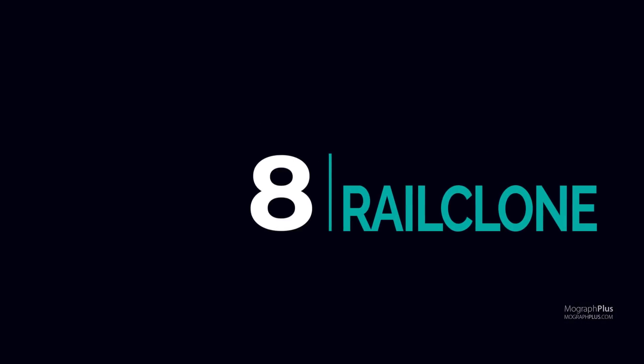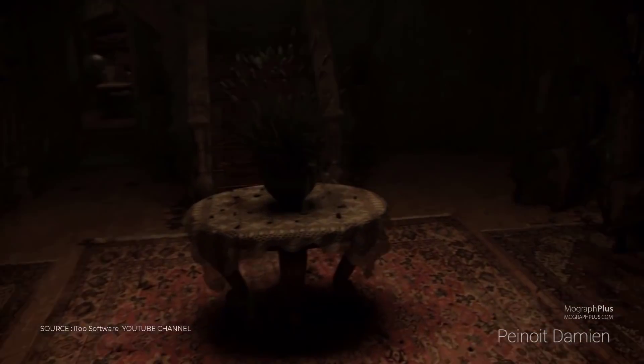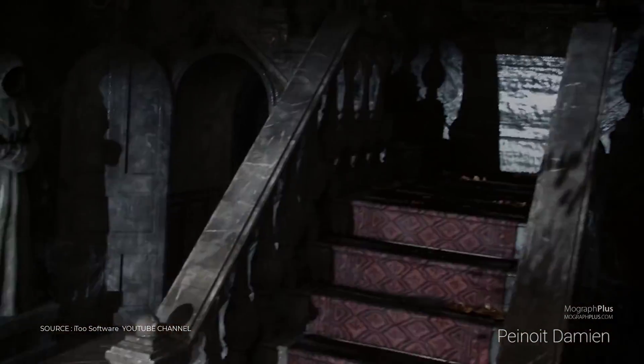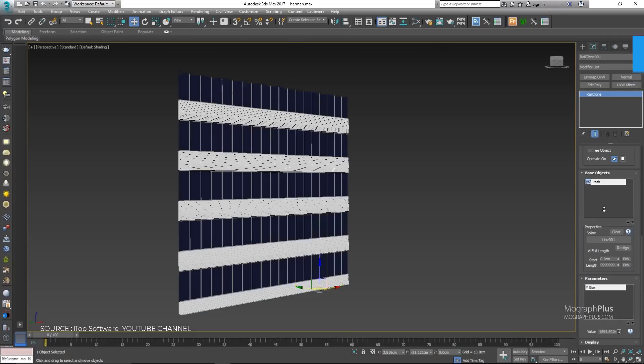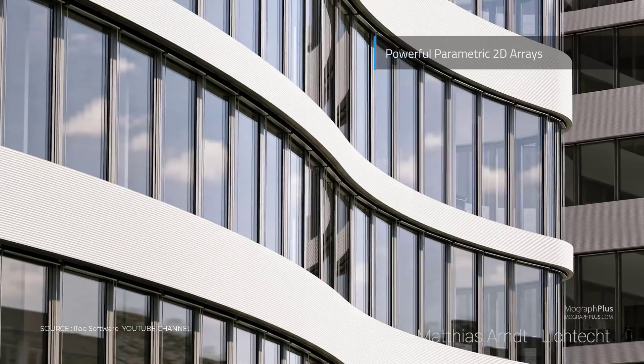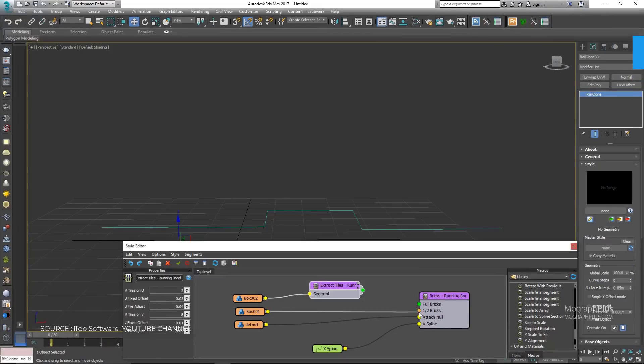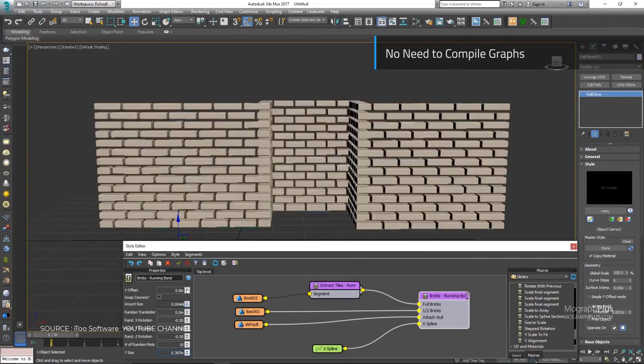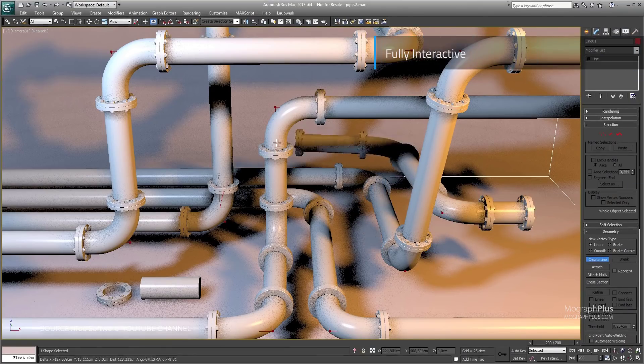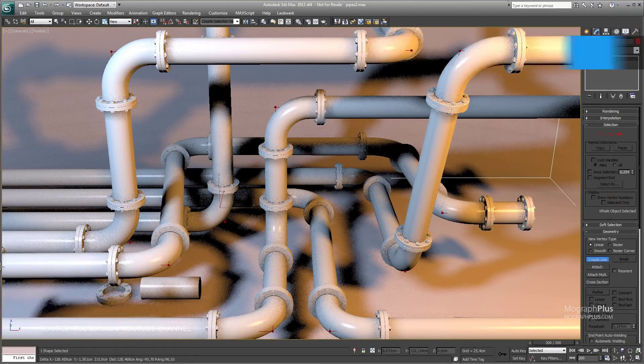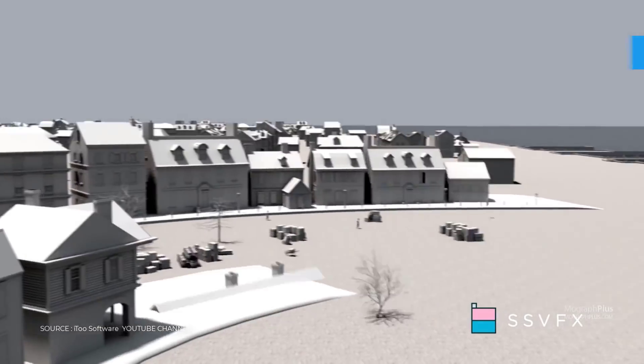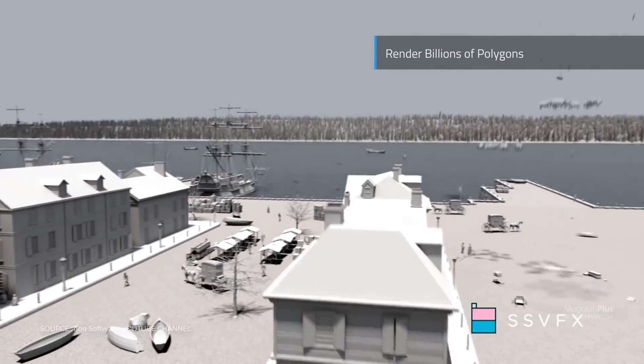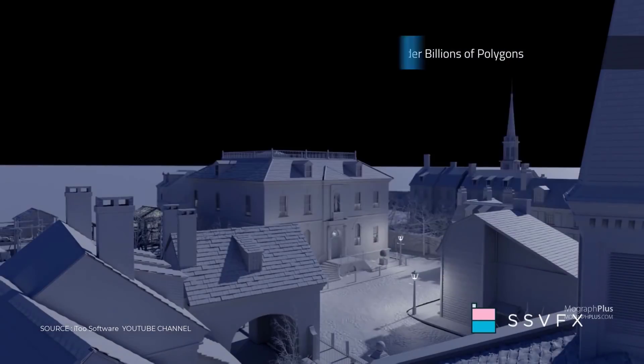Number 8, RailClone. RailClone is a parametric modeling plugin for 3ds Max. It has a unique array-based approach to asset creation. It is fast, efficient and easy to learn. It creates objects by distributing and manipulating geometry created using standard modeling techniques. If you can model it in Max, you can create procedural objects with RailClone.